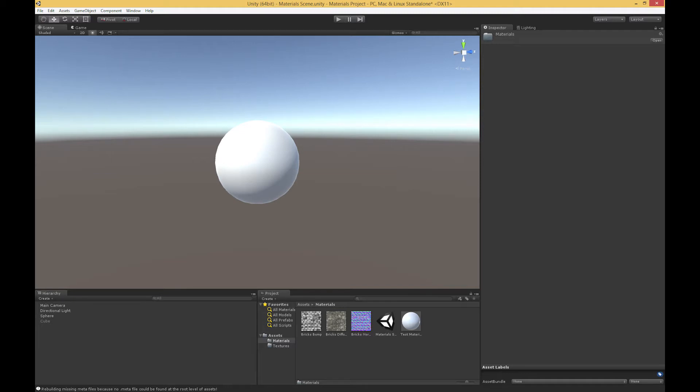In this video, we're going to look at the standard shader and how the material properties we talked about in the real world, things like the diffuse color, reflectivity, the Fresnel effect, and how we can do those with the standard shader in Unity.